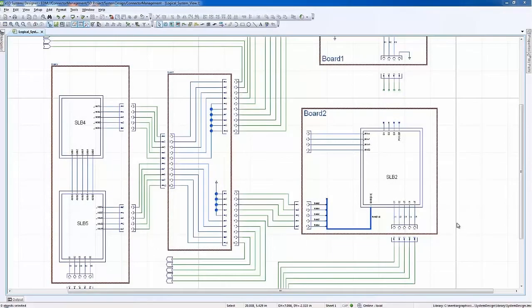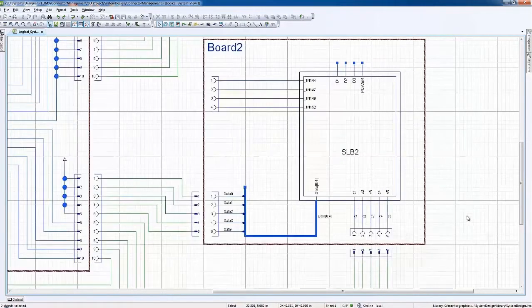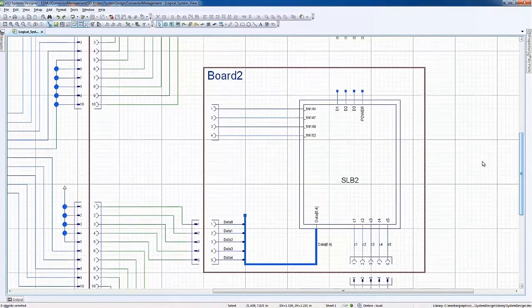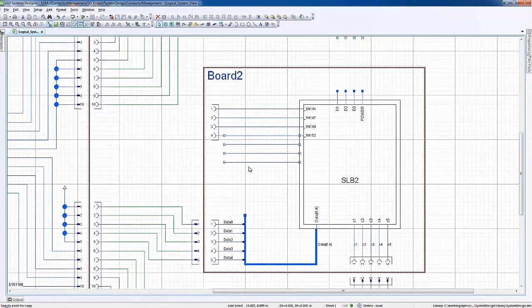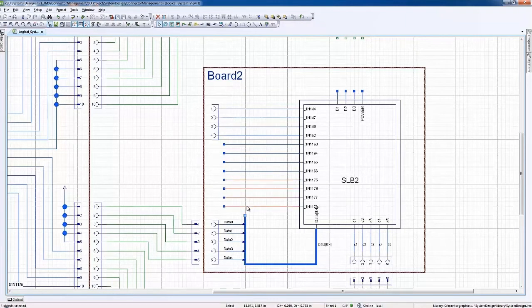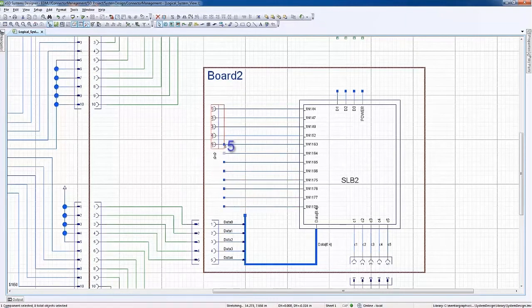We can see how easy and straightforward the operation of resizing a generic connector is when the pin count needs to be modified. The user simply selects the connector symbol and resizes it to increase the number of pins from 4 pins to 12.